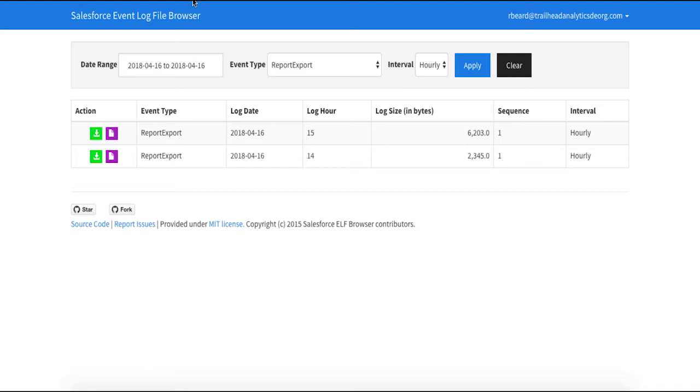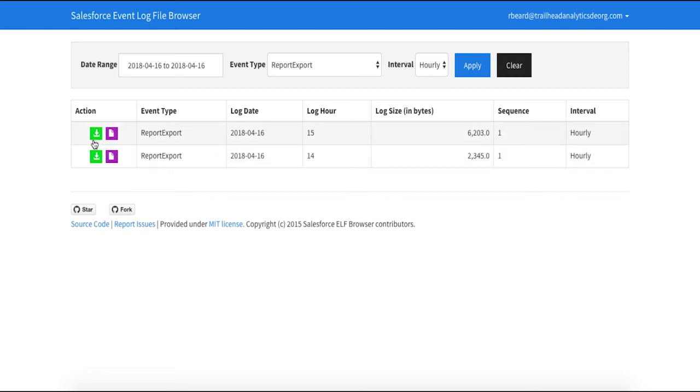In the event log file browser, I set the date range to today and filter the event types to report export. I will set the interval to hourly.